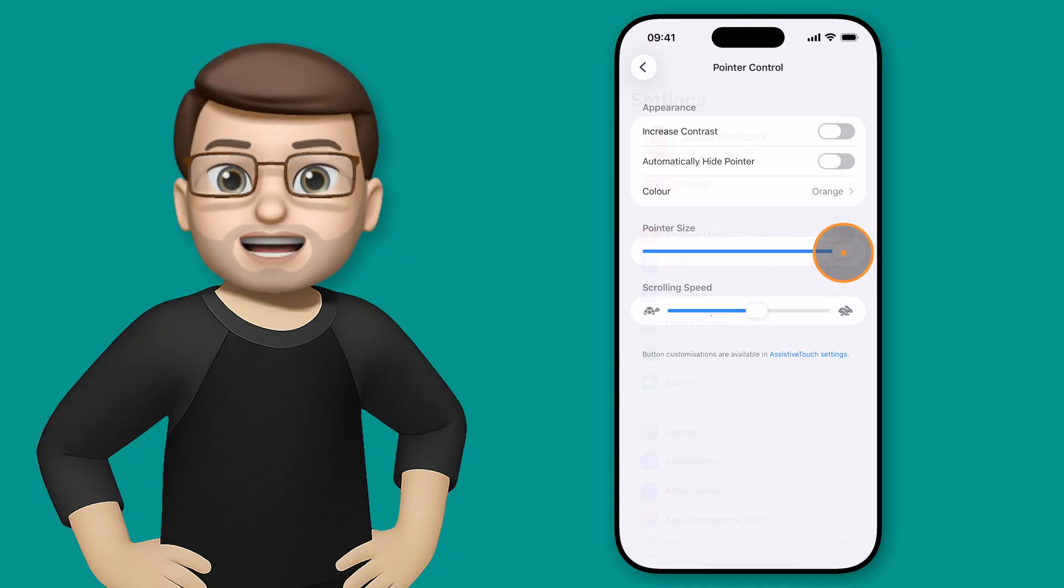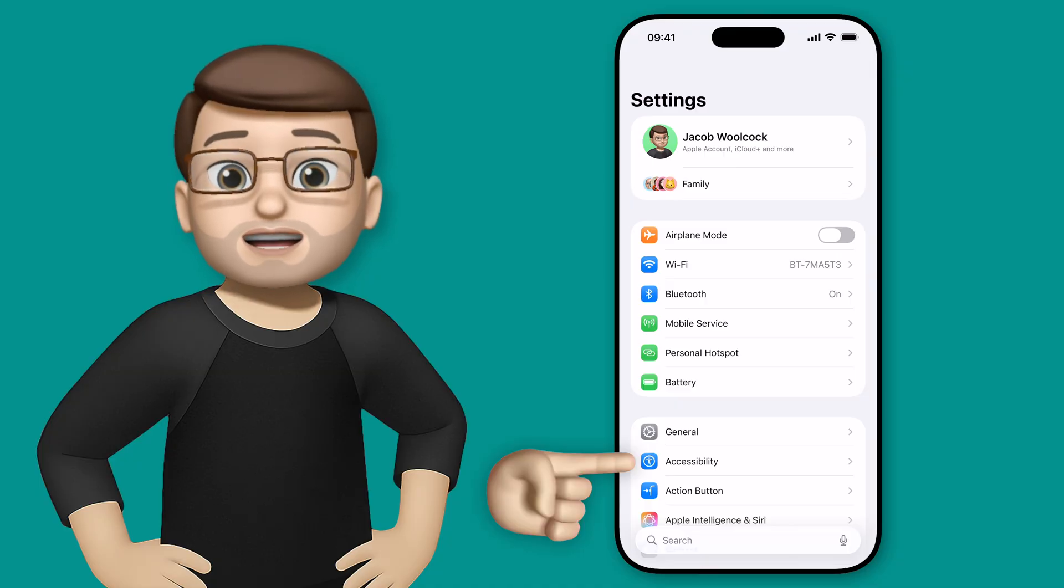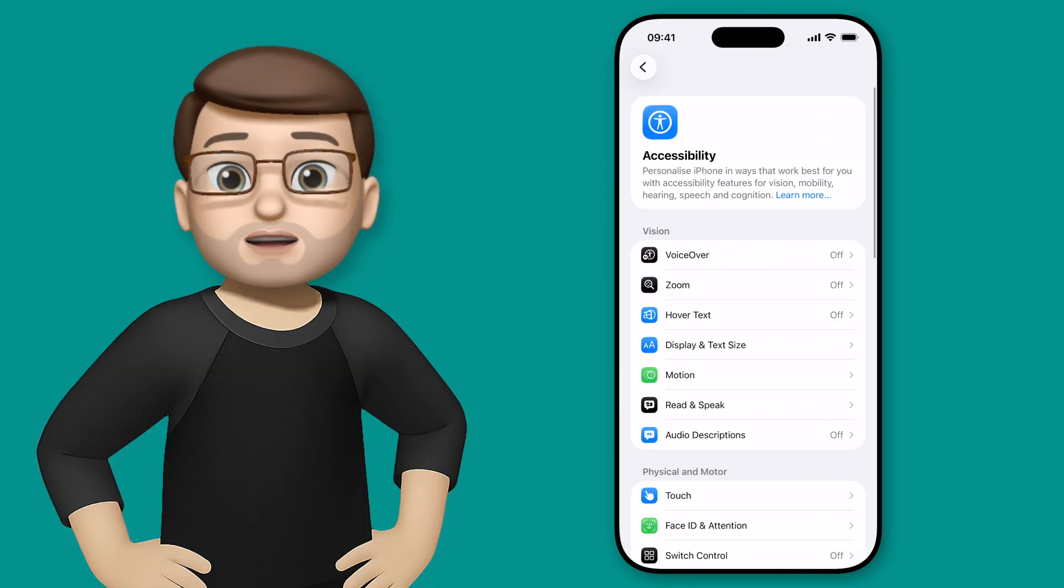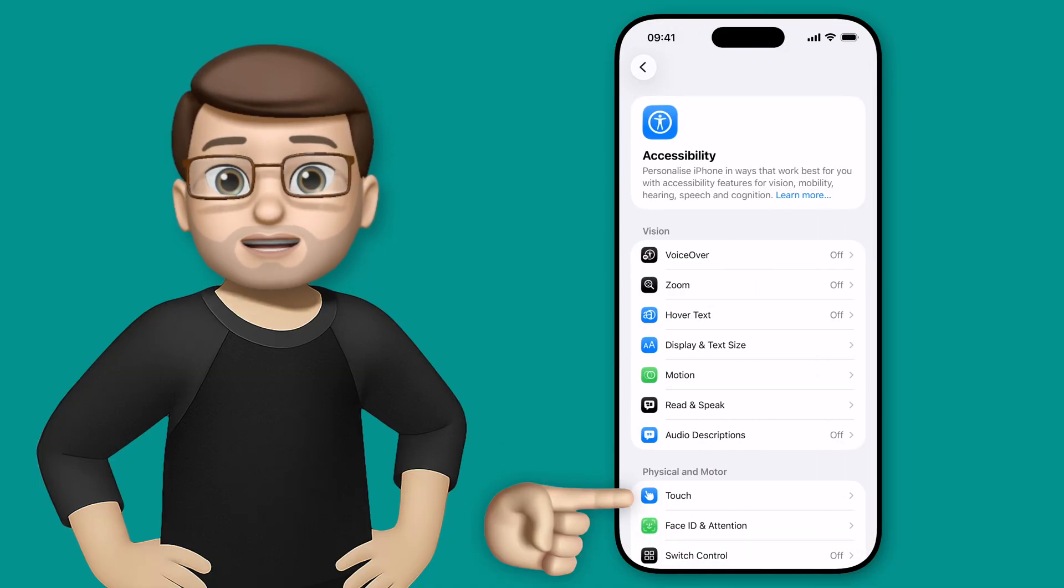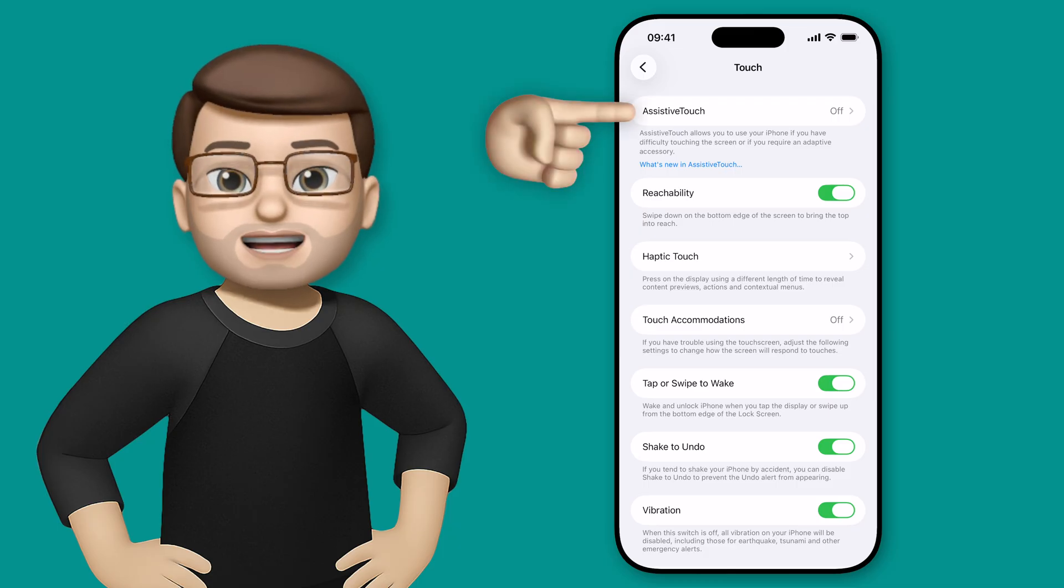So what I'm going to do is jump into the settings app and we're going to start off by going to accessibility. From here we're looking for the touch options and we're looking for assistive touch.